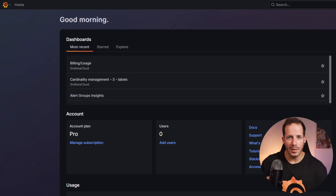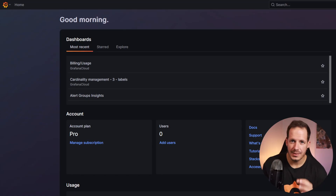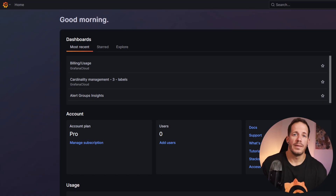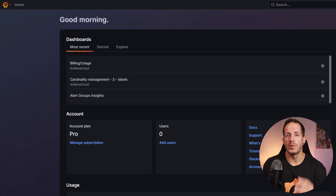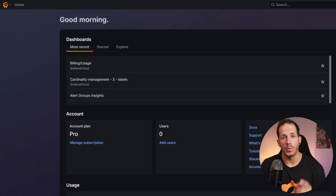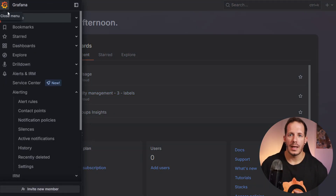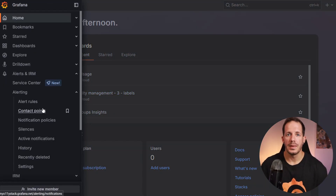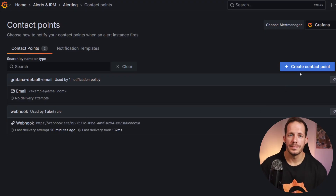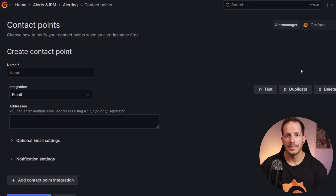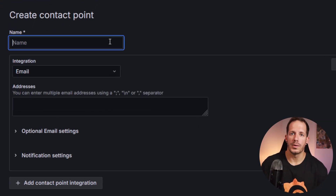Let's create a contact point. We begin with this step before creating the alert rule, so that we have a contact point ready to link to the alert rule that we will create later. In the Grafana sidebar, navigate to Alerts and IRM, then click Contact Points. Click Create Contact Point. In Name, write "webhook".